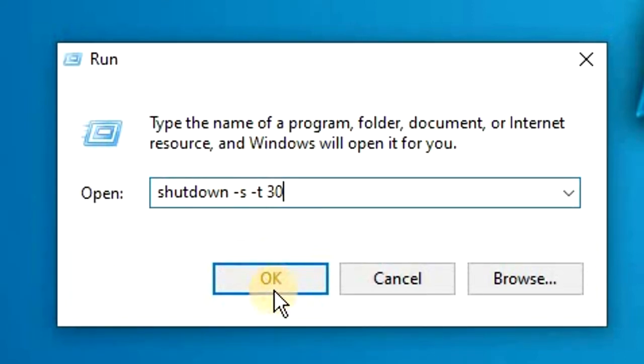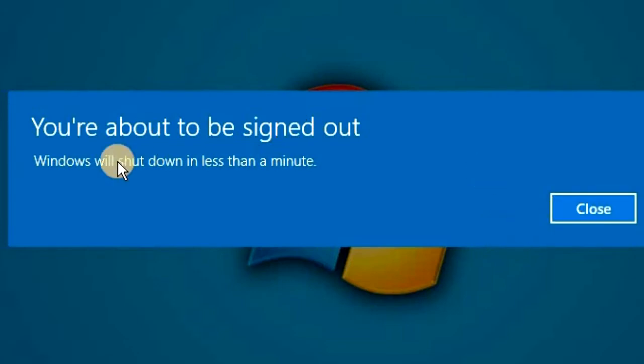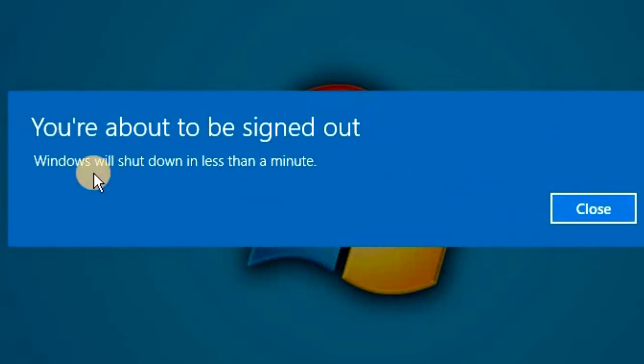I'm going to show you what it looks like when the computer auto shuts down. If I type in 30, it'll shut down in 30 seconds. You'll get a message that says 'You're about to be signed out — Windows will shut down in less than a minute.'